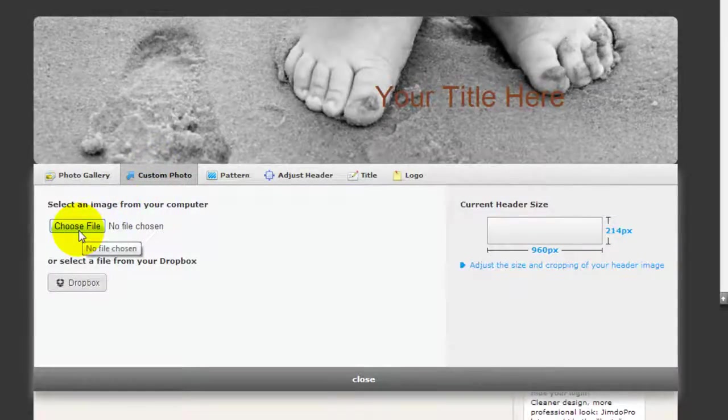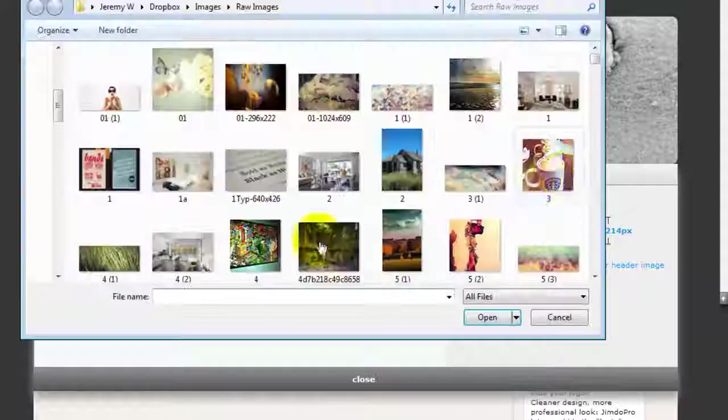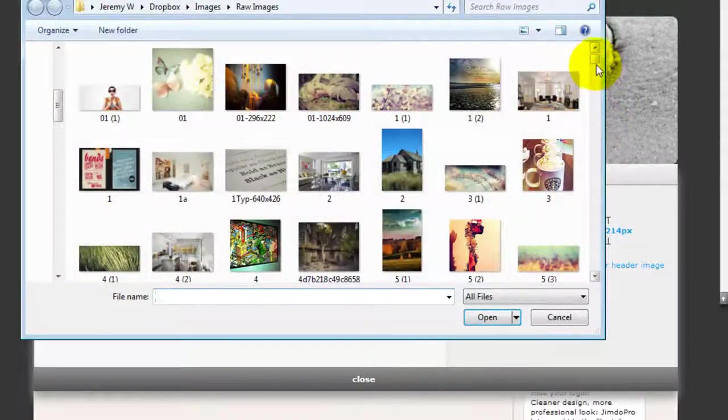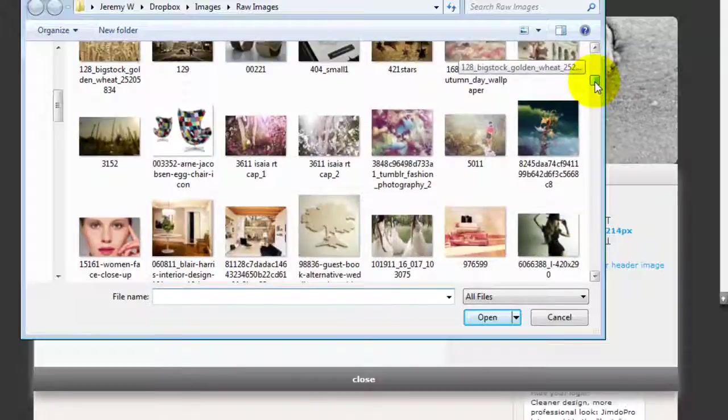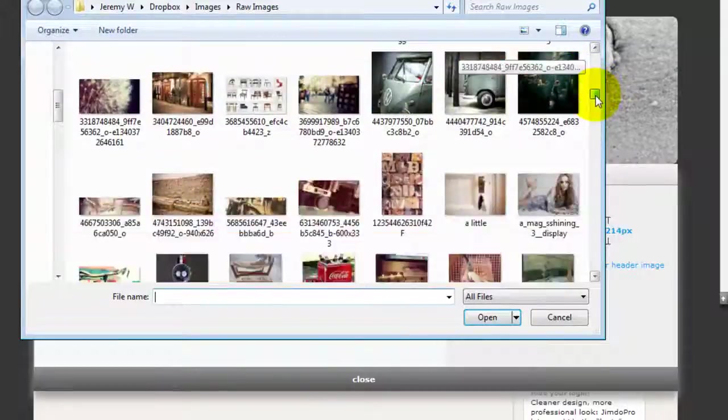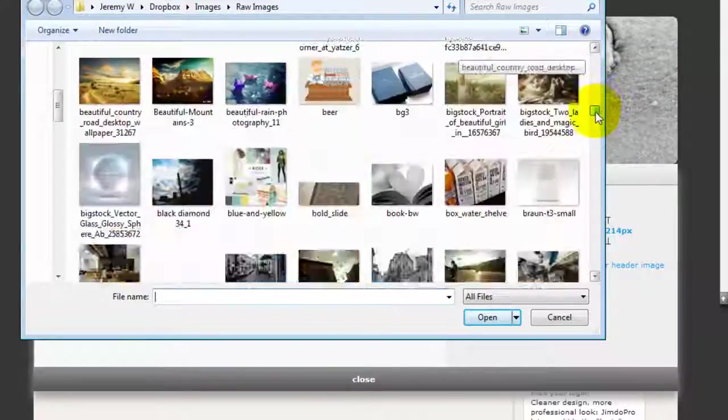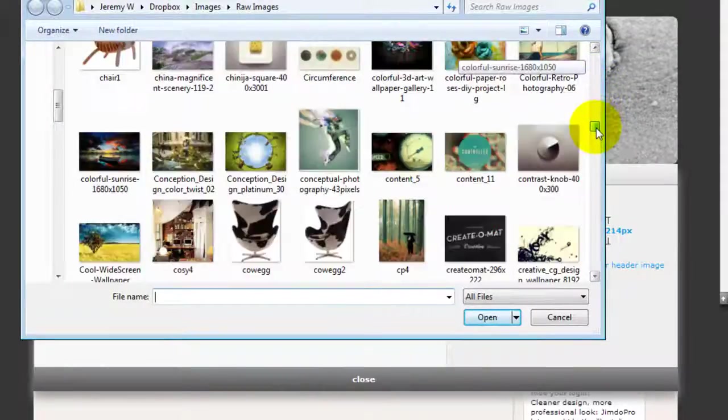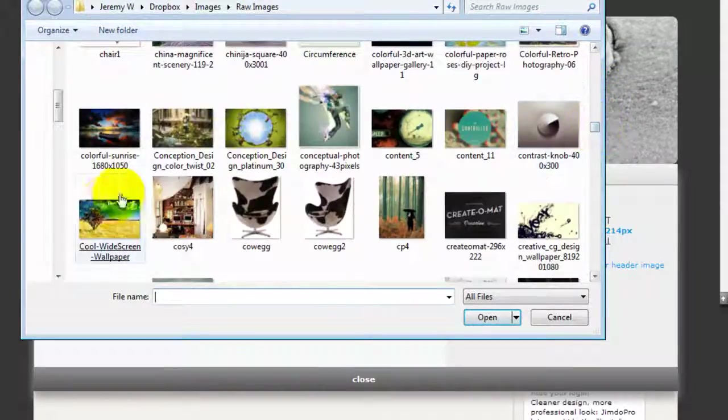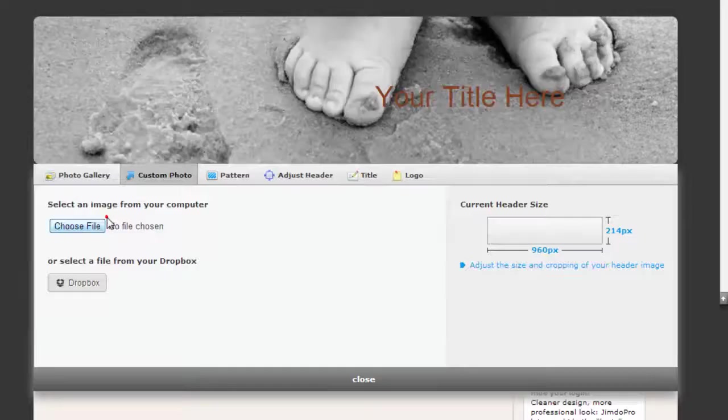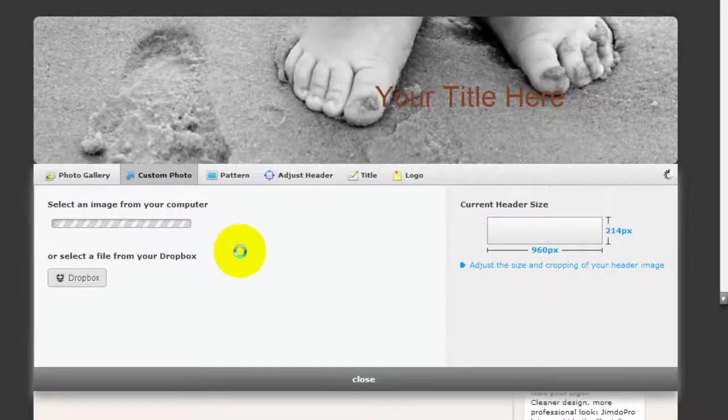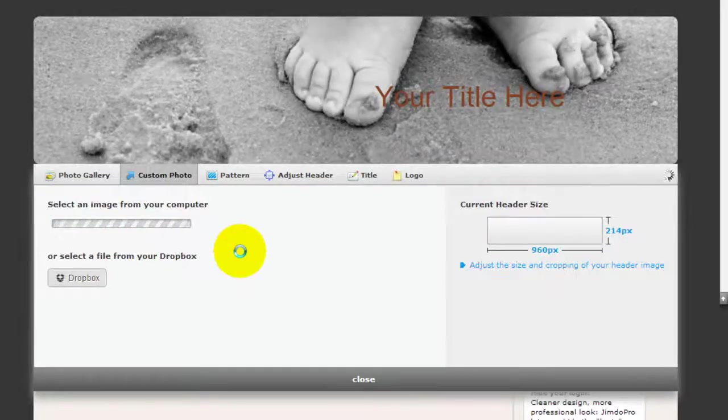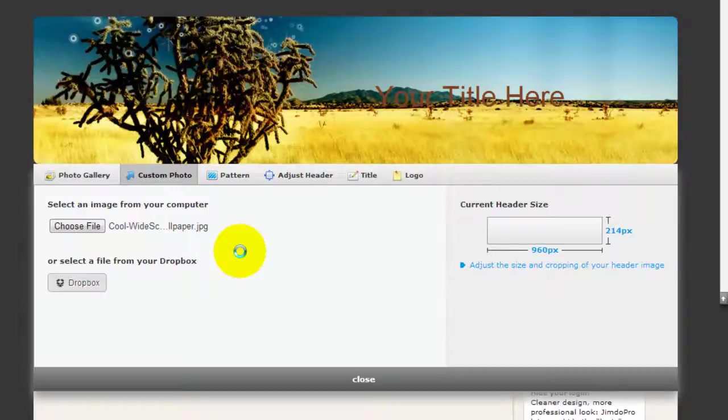Click on choose file and I have my folder of images here so I'm just going to click a random one. Let's try this one here. Just going to take a moment to upload. So there you go.